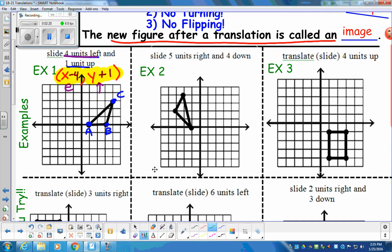To move this, we take each of those coordinates. We take A, move it four left and up one, and plot our new point — that's A prime. Then B, we go four left and up one — that's B prime. Then C, we take the C corner, go four left and up one — that's C prime. So our translation of triangle ABC becomes triangle A prime, B prime, C prime. That's the translation: left four, up one.